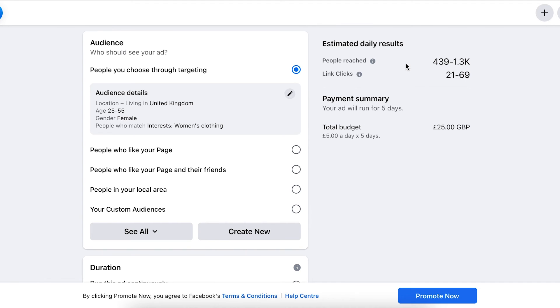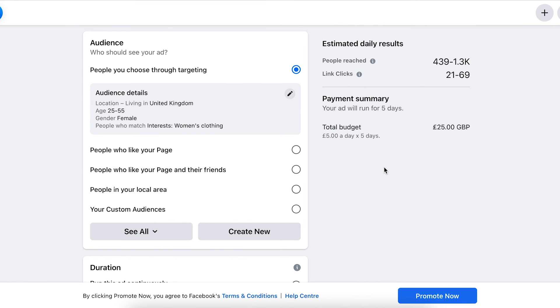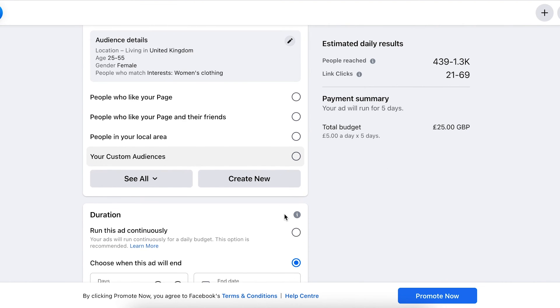As you can see now, it's giving you estimated daily results. At the moment we've got a budget of £5 for five days and expecting us to reach between 439 and 1,300 people per day.